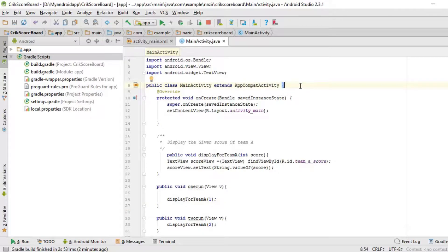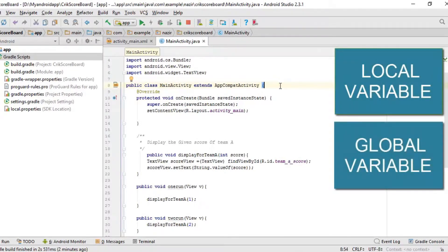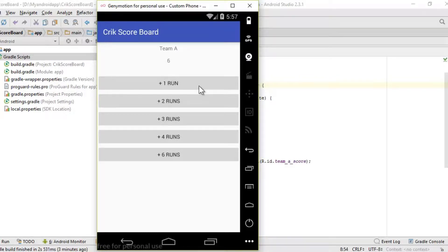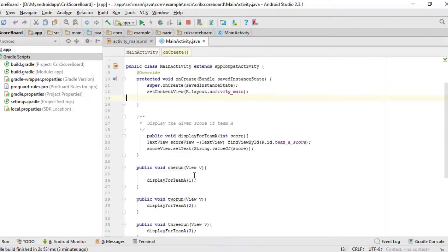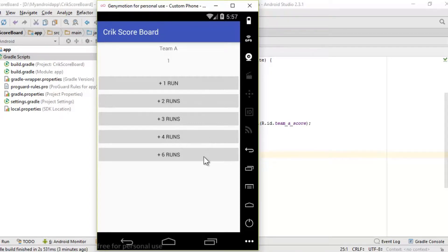Go inside the Java code and create a variable. There are two types of variables: a local variable and a global variable. A global variable is, for example, if I put a variable inside a single button's run method, it's going to be inside a single method — that sets it as a local variable.